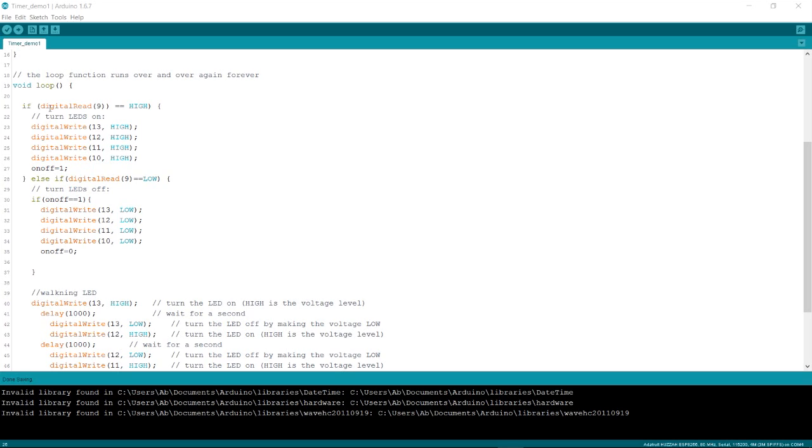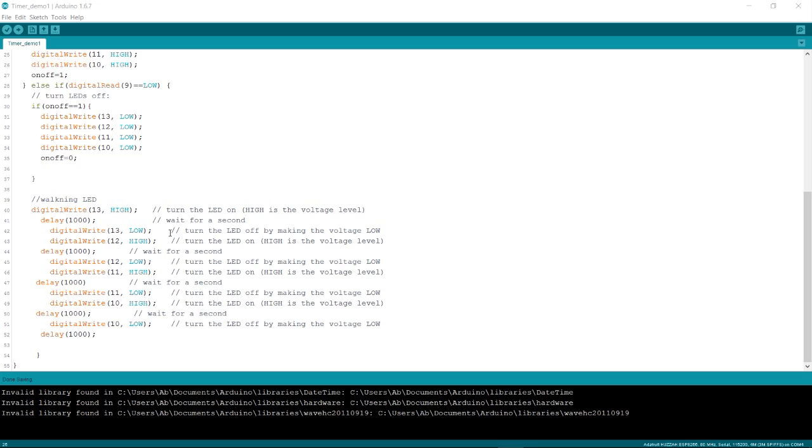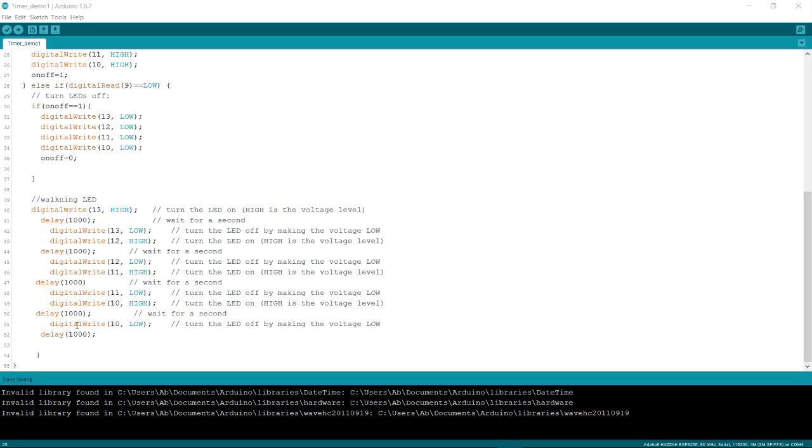Now over here you see the button - we read it, if it's high that means it's pressed and we turn on the lights. When we release it, it's low and we turn off the lights. Then we turn on our first light and wait a second with the delay function, turn it off, turn the next one on and wait a second, and so on. There's five seconds where we actually hold the application.